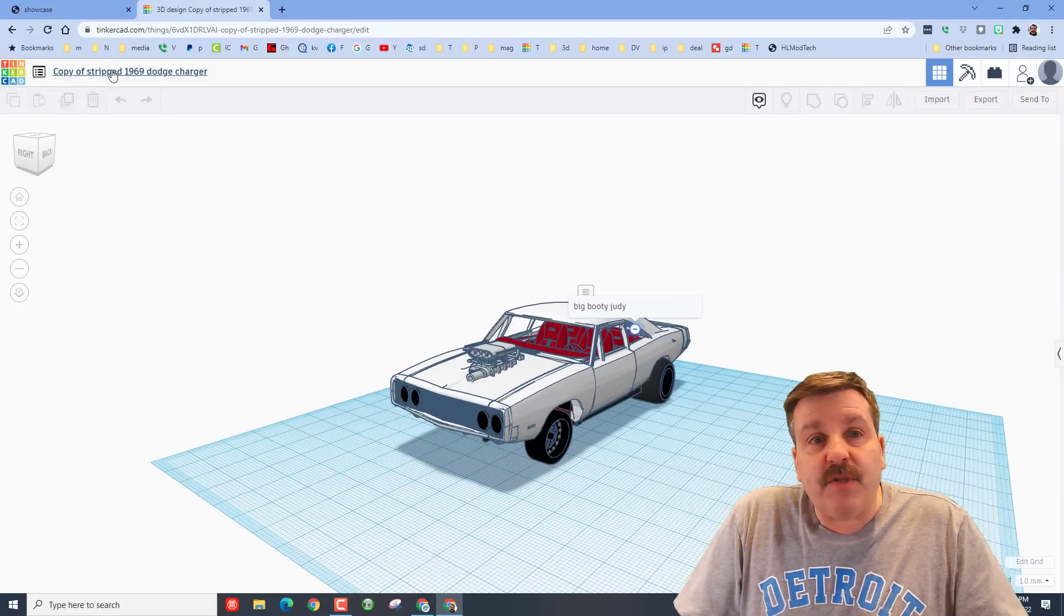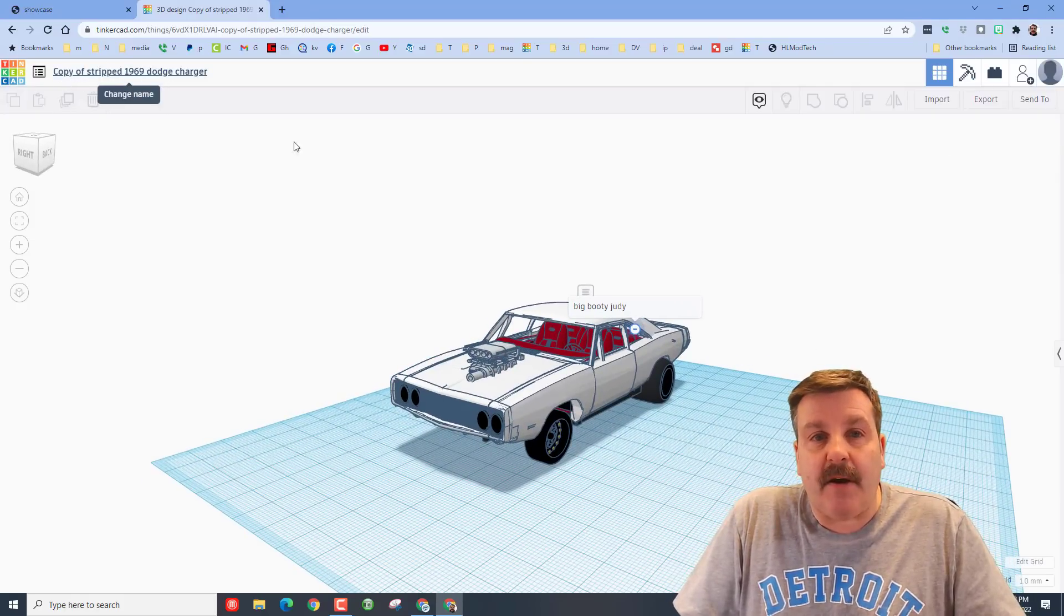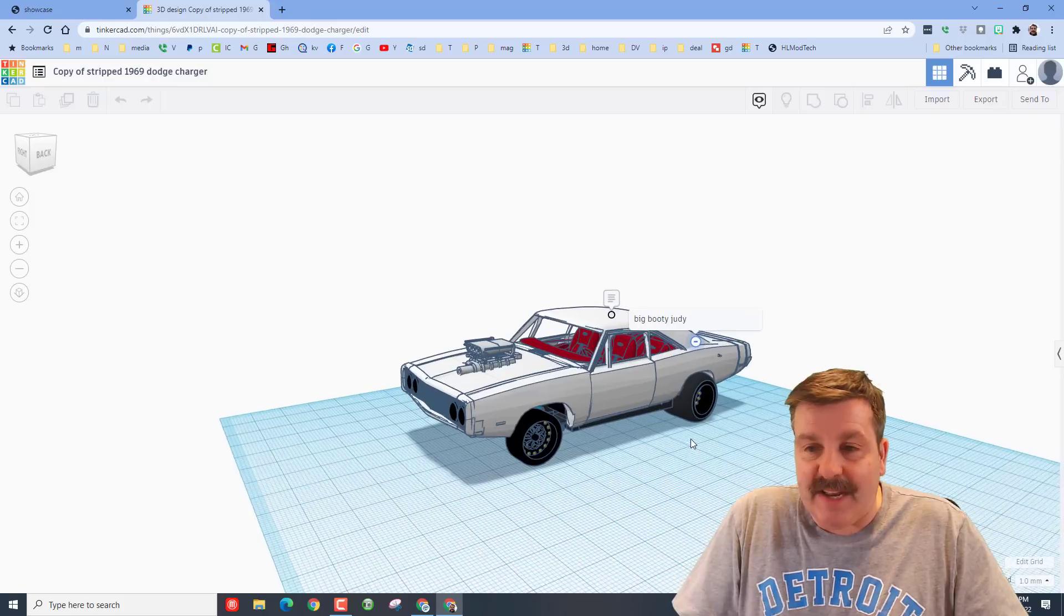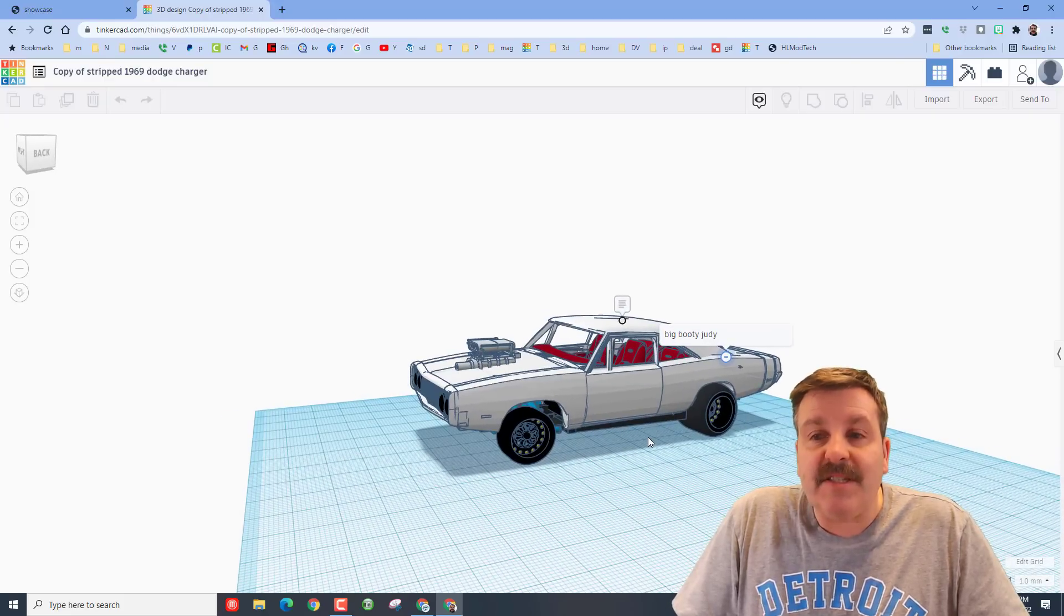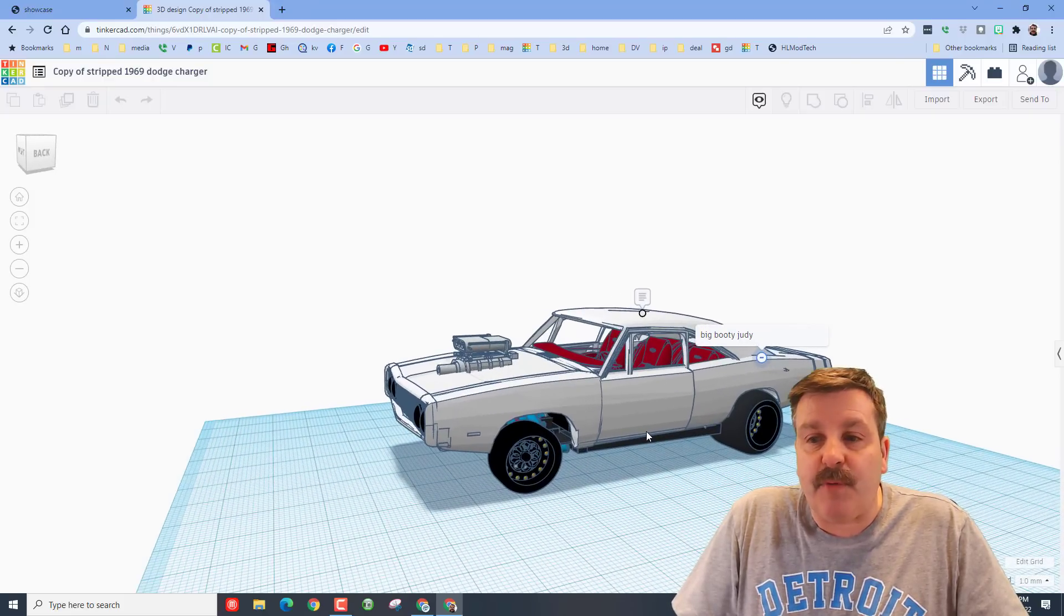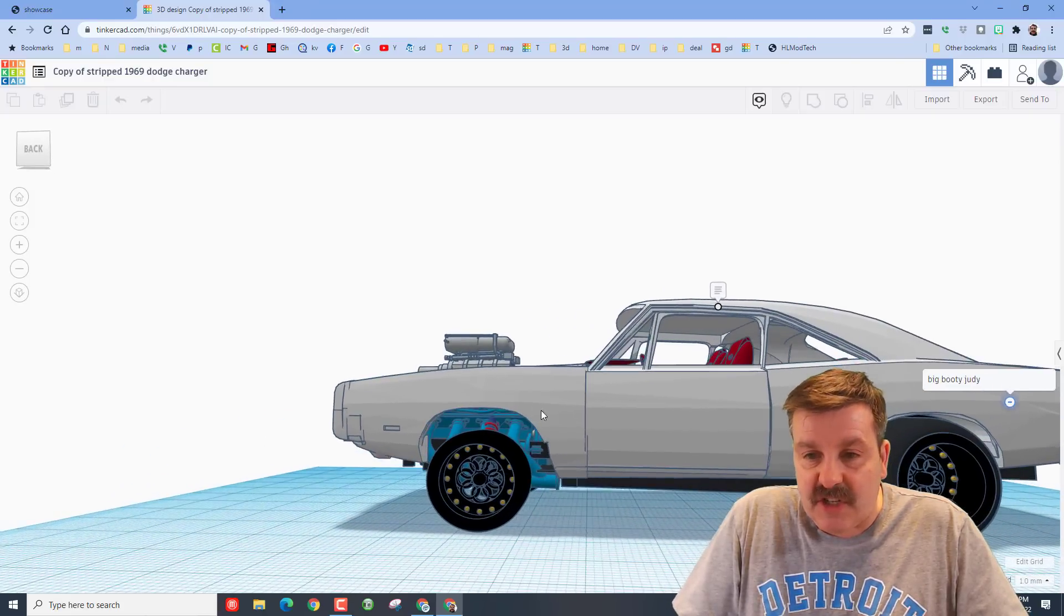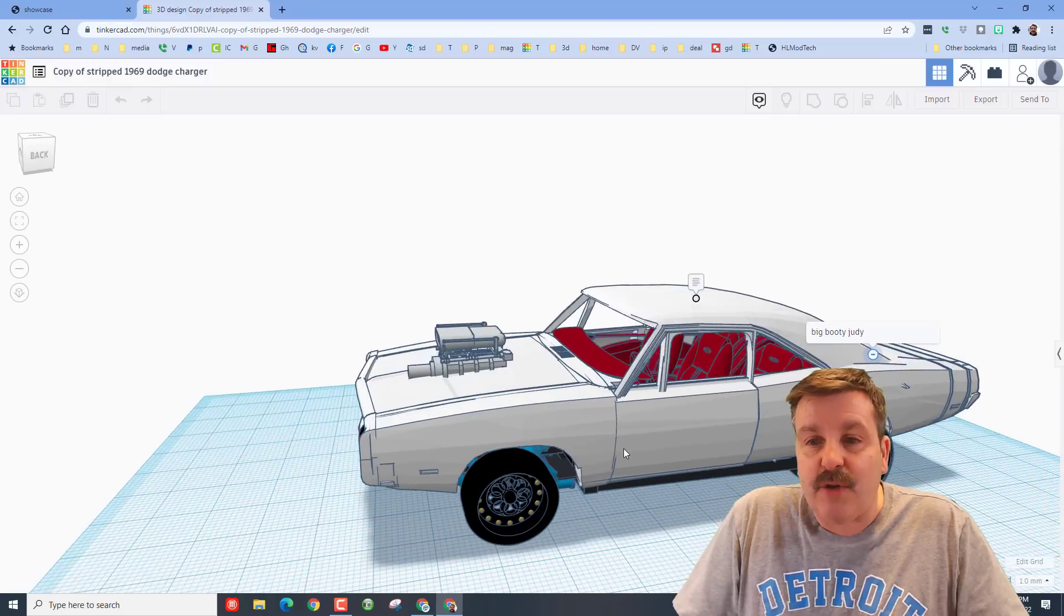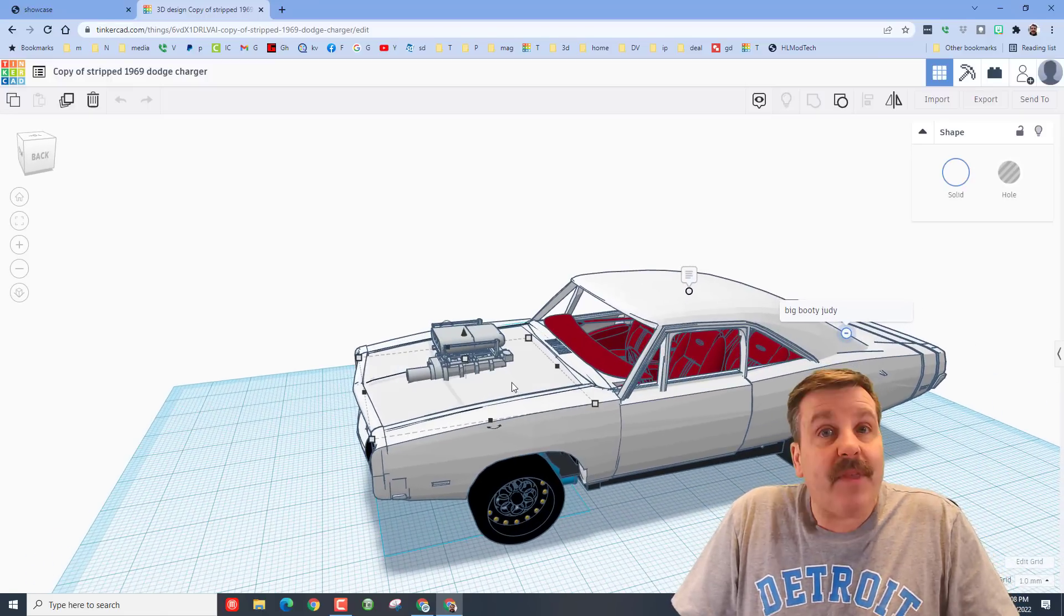Now friends, when you look at this, it says copy of the stripped 1969 Charger, so that means someone else has built parts of this and Chauncey is just taking it to awesome levels. I'm going to click on the hood here. It is a separate part so we can do ctrl H to hide it.